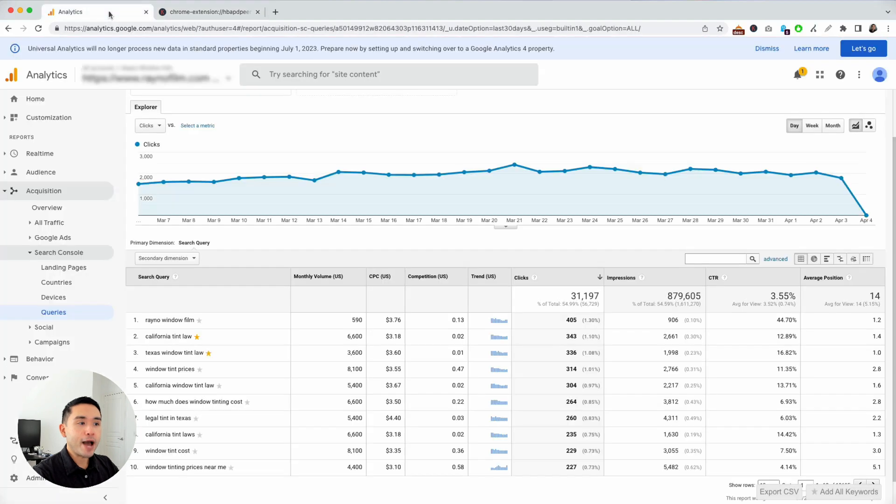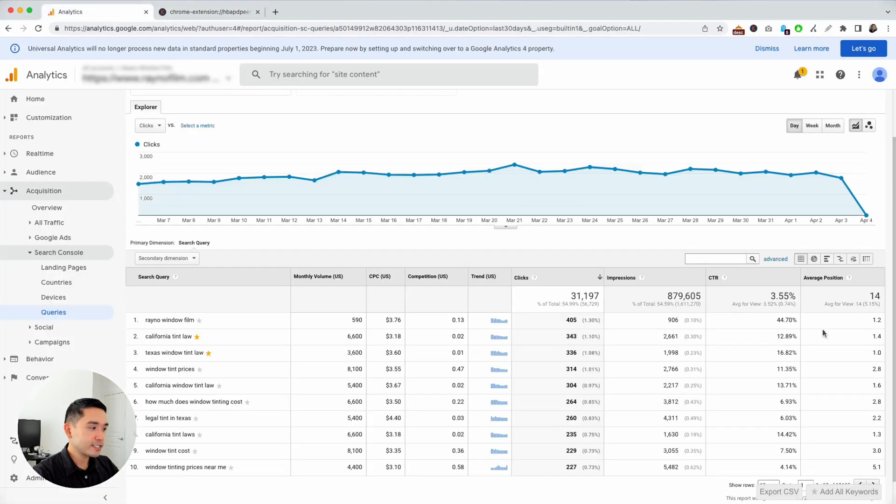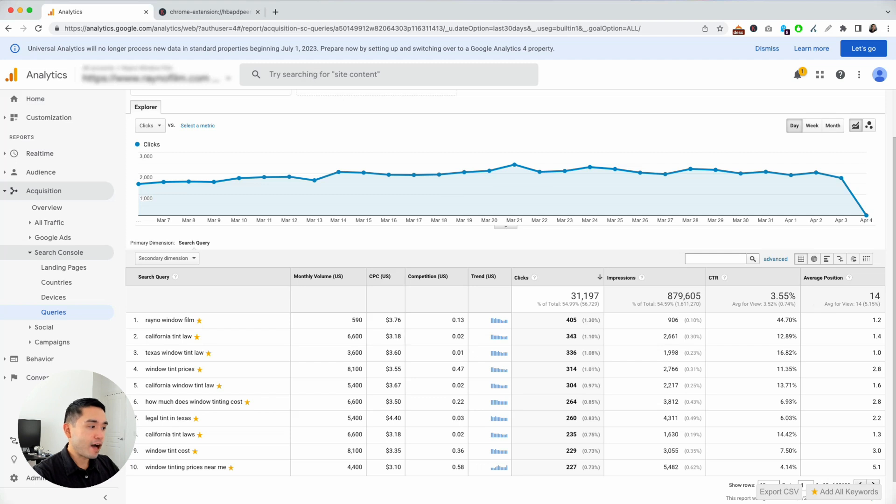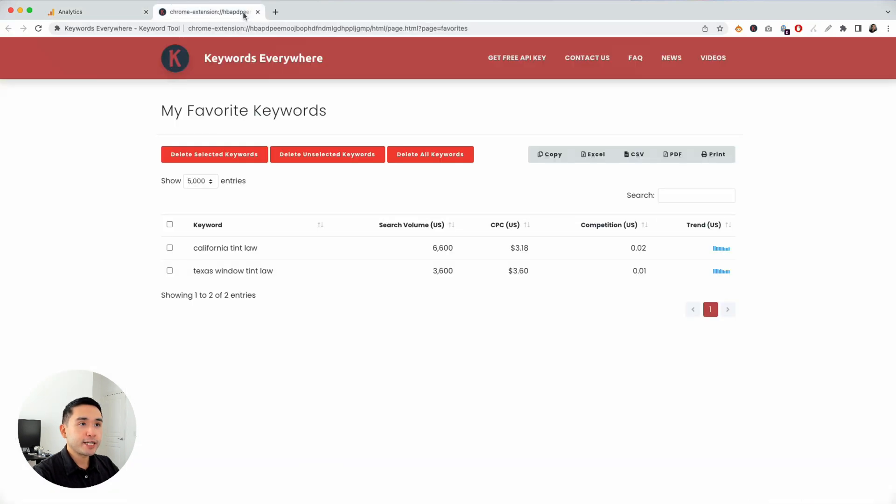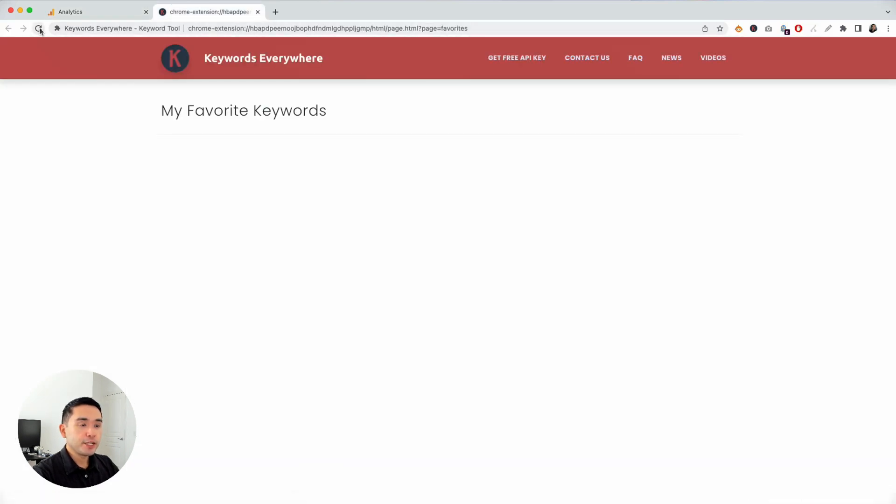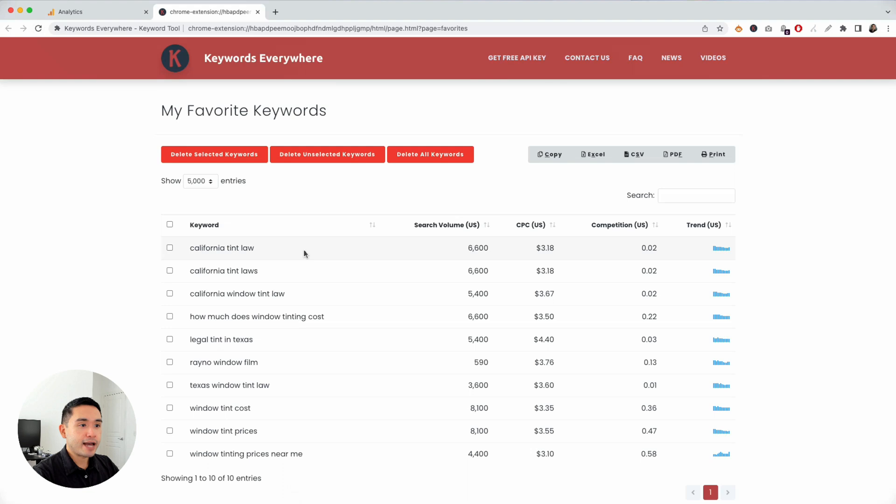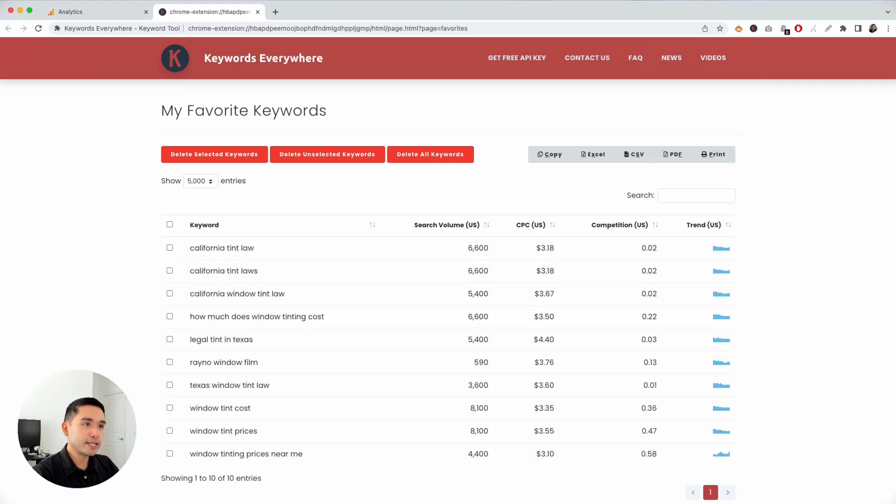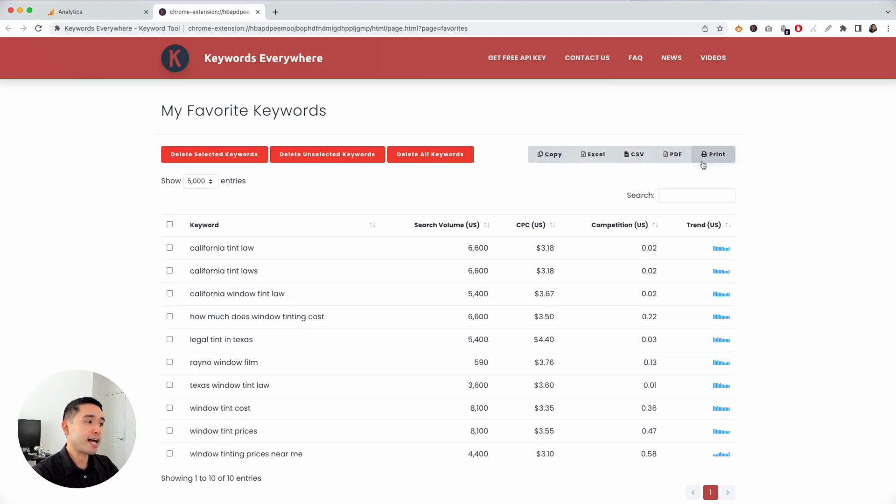If you go back to your analytics, you can even add all these keywords. If you click on that button and go back here and refresh, you'll see that all the keywords will be showing up on this table inside your Keywords Everywhere account where you can export it and analyze it at a later date.